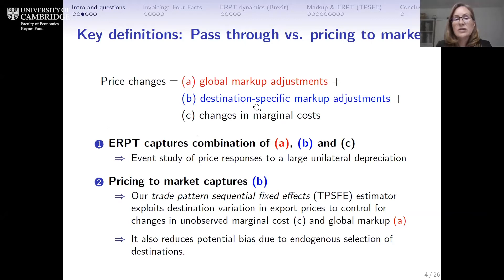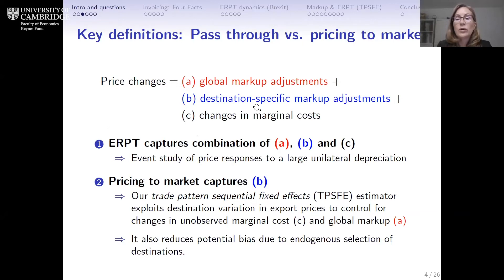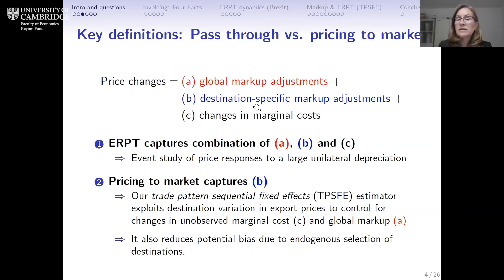Just to lay out definitions: in this paper, we can define any price change for an international transaction — we're looking at the export of goods from Britain to other countries — as consisting of a change in marginal costs such as wages or imported inputs (component C), a common or global markup over that marginal cost that could change over time (component A), as well as a destination-specific change in the markup (component B). For example, in response to some exchange rate change, a British exporter might raise its markup on sales to Canada by 20% but leave its markup on sales to Mexico unchanged — that would be a destination-specific adjustment.